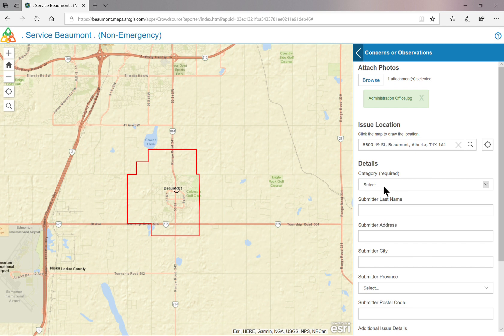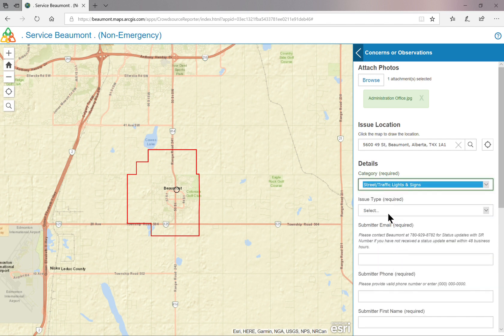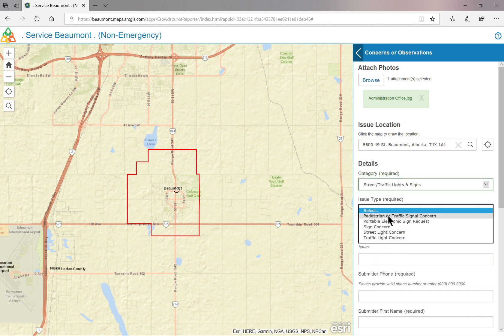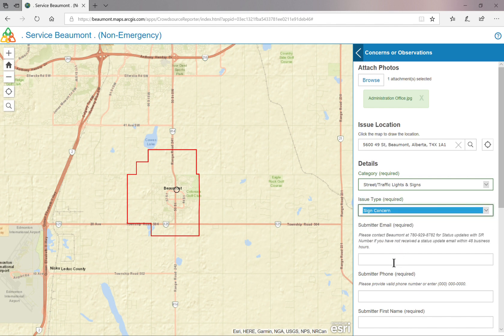Now reselect the issue category and it should match the category you previously selected. Select the issue type. Please provide your email address, as your service request ticket number will be sent to you once you submit your concern.